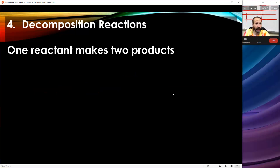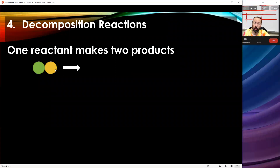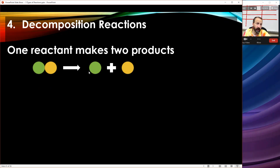The fourth type of reaction is decomposition. If you think about what it means to decompose, that's a very fitting name. In a decomposition reaction, one reactant makes two products. The one reactant literally falls apart into two products — just like something decomposing goes from being one thing to lots of little other things. Also notice how this is like the reverse of a synthesis reaction: synthesis had two become one; decomposition has one become two.